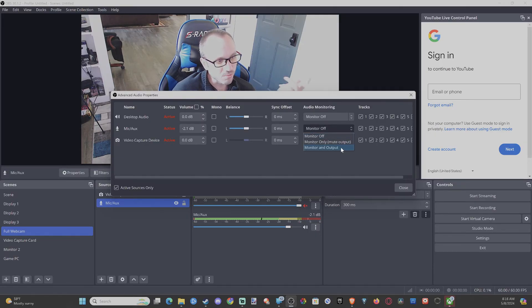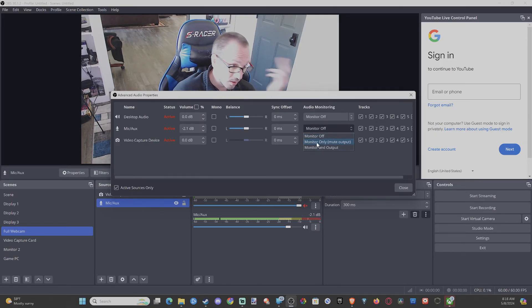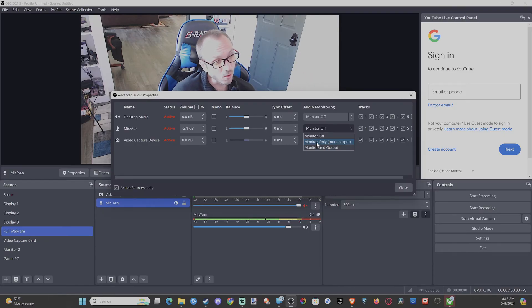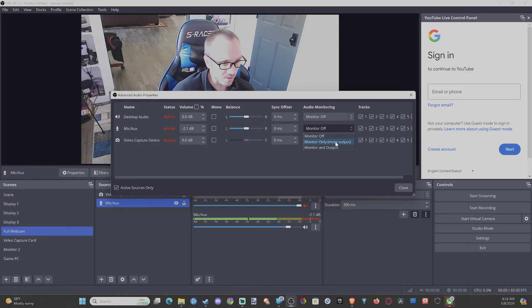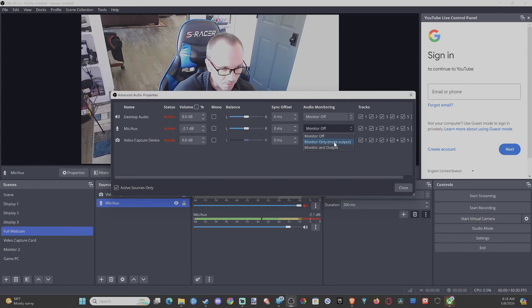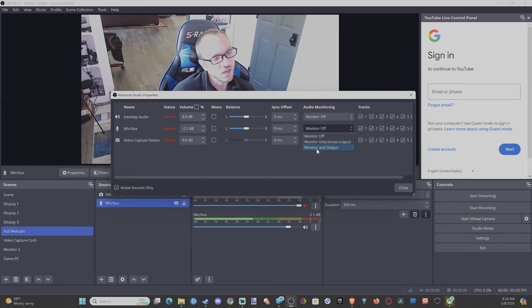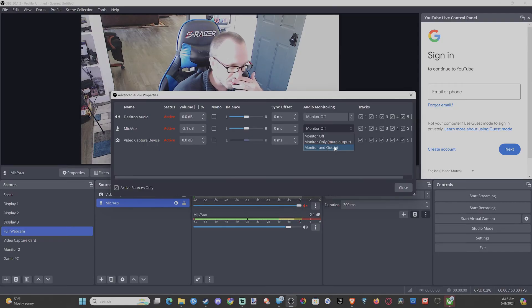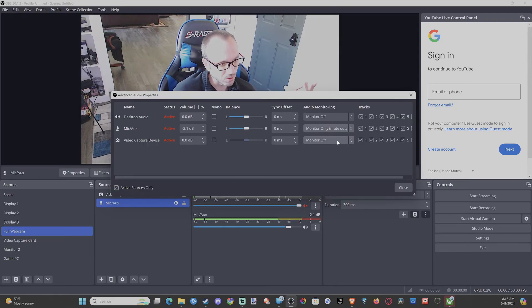We can go down to Monitor and Output. Then we have Monitor only, Mute Output. So it wouldn't be recorded or anything like that, but we can hear ourselves and there wouldn't be a double echo. So we can go to Monitor and Output or Monitor only, Mute Output.